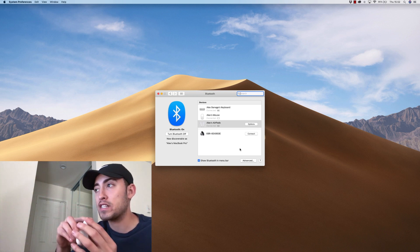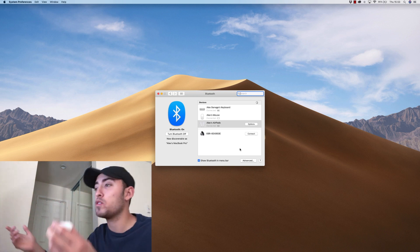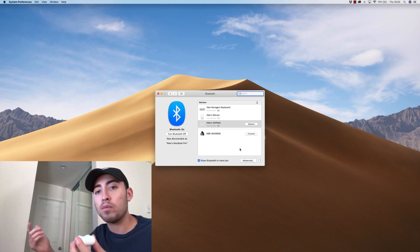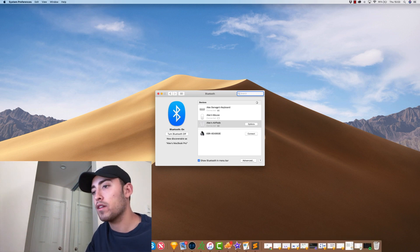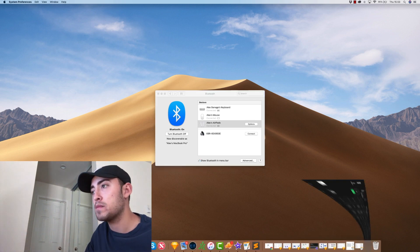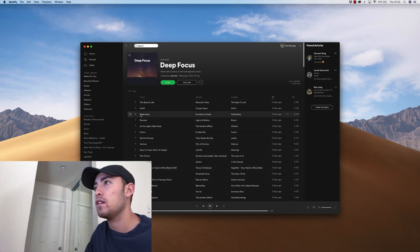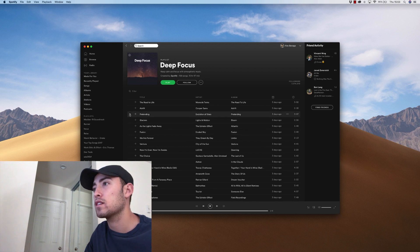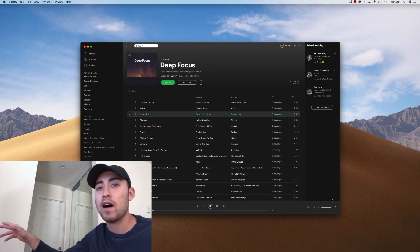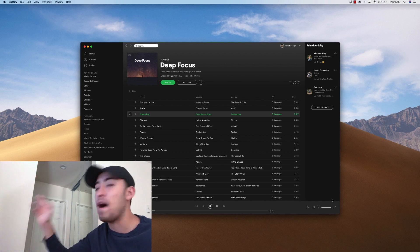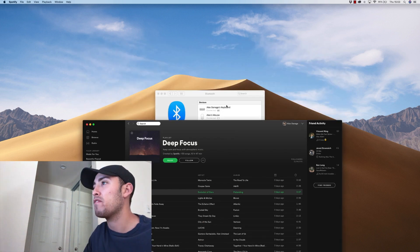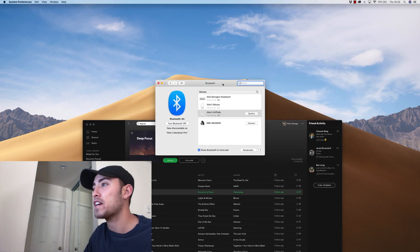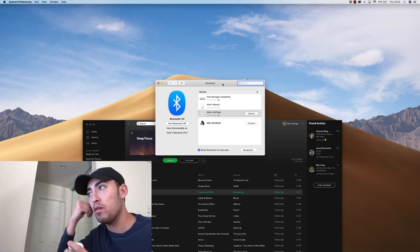So now my AirPods are actually connected to my computer, but that's only one part of the process. If I go to my Spotify right here, I was listening to some focus music earlier, you can see it's still only coming out of my Mac. But if I want it to come out of these AirPods...